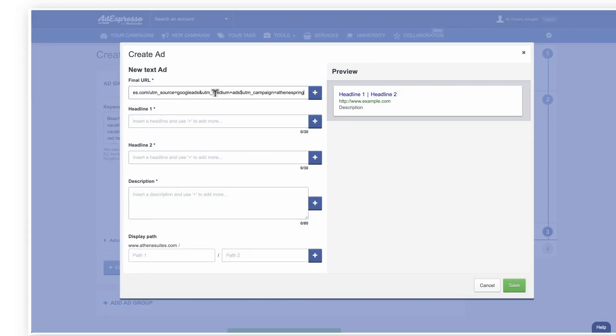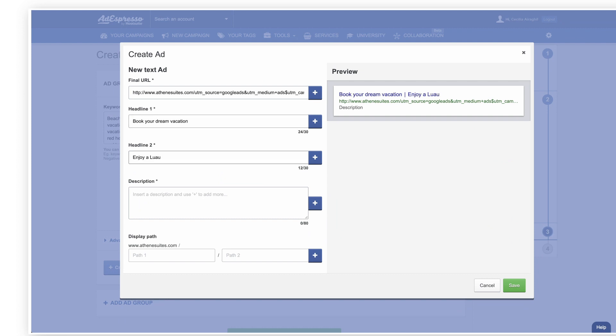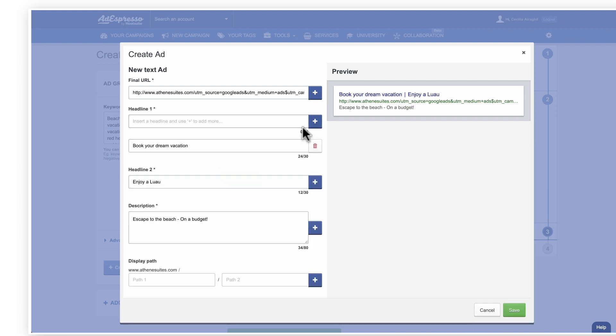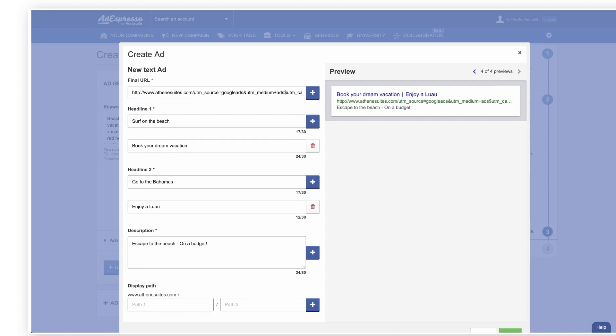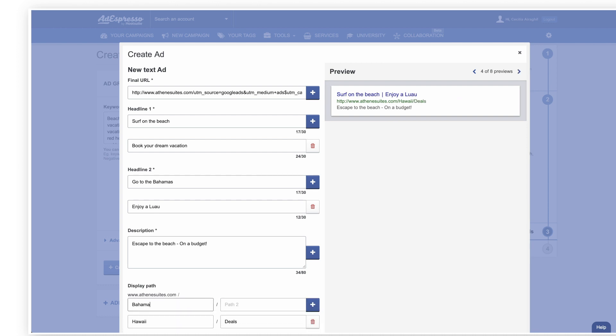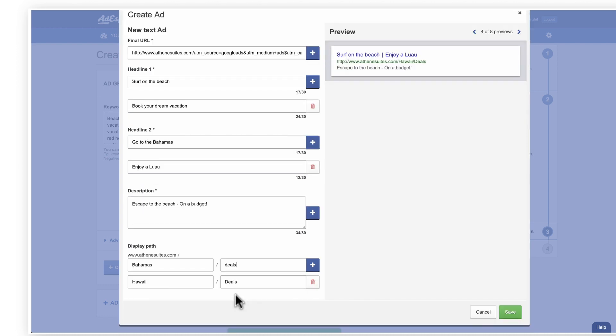Next, enter your URL, headline, and description. Use the plus sign to add variations for each, and preview all the variations on the right. You can use DisplayPath to change how the final URL will appear. This is useful for shortening long URLs like UTM parameters.